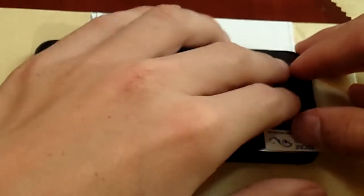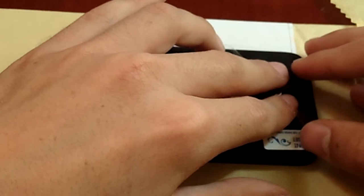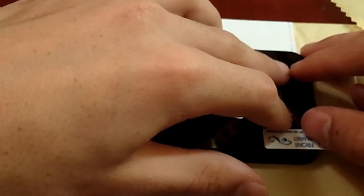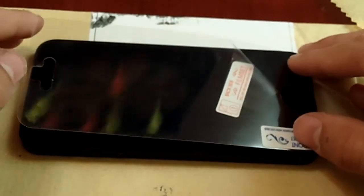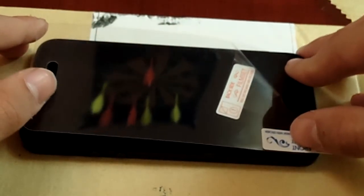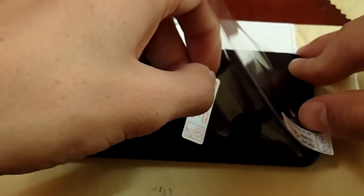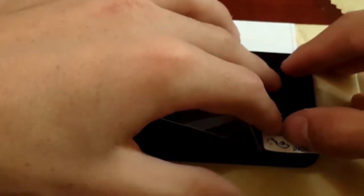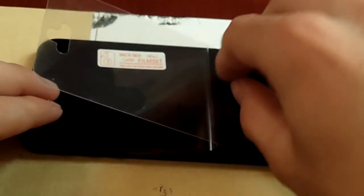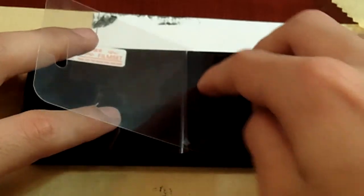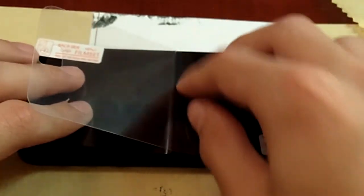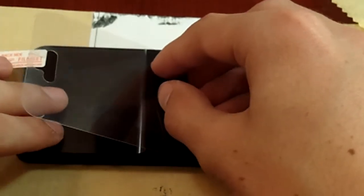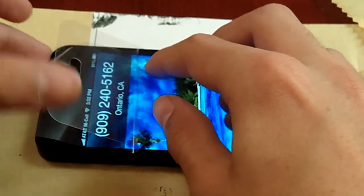Yeah, so just align it pretty good. It doesn't have to be perfect, but you want it to be at least pretty accurate. Alright, so once you think that is good, you can start peeling it off more and more like so. And while you're peeling it off, use your hand or your fingers to put along with the screen, the screen protector while still peeling this layer off. And what you're doing by that is pushing out any kind of air that might be there.